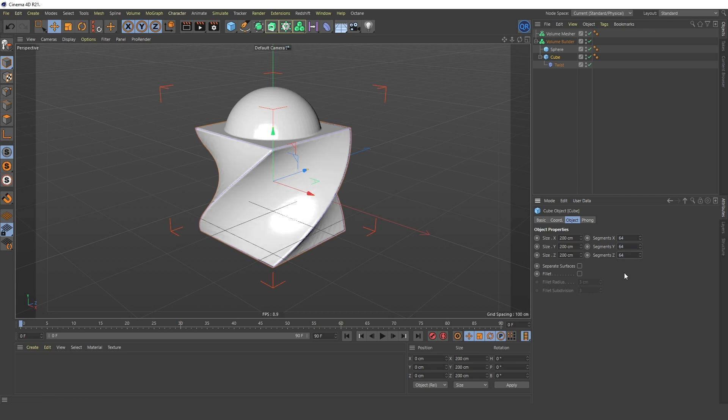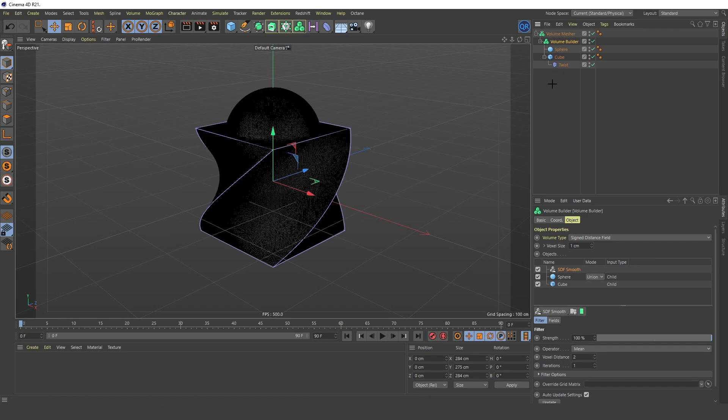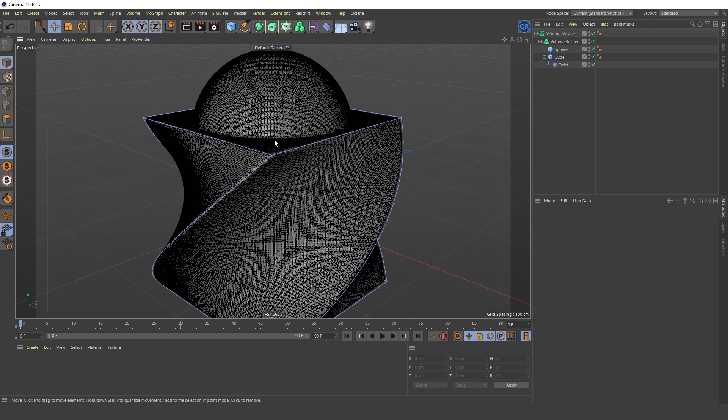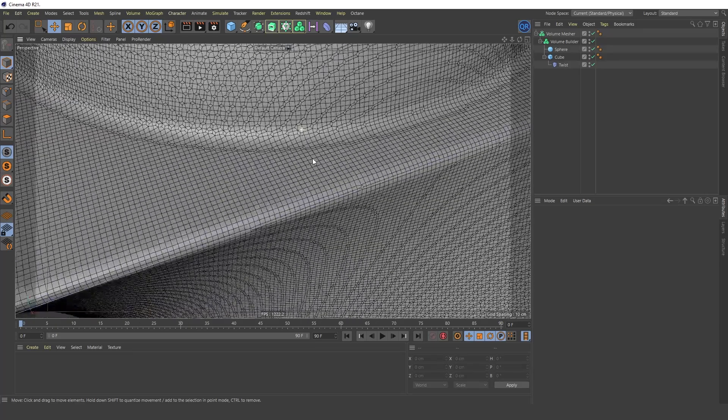I'll pack the Volume Builder object into the Volume Mesher to create a polygonal grid. And you can see that it is quite dense.